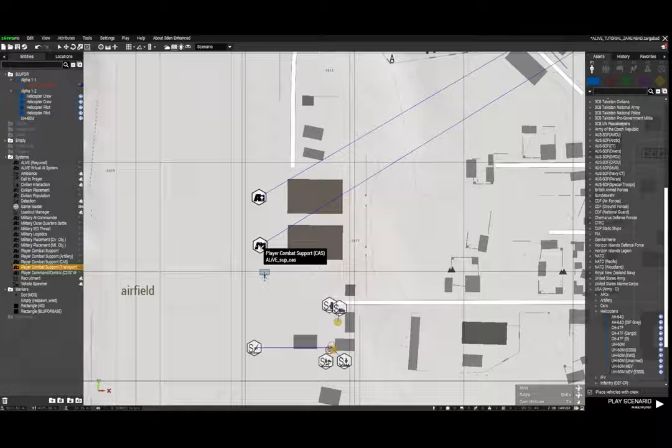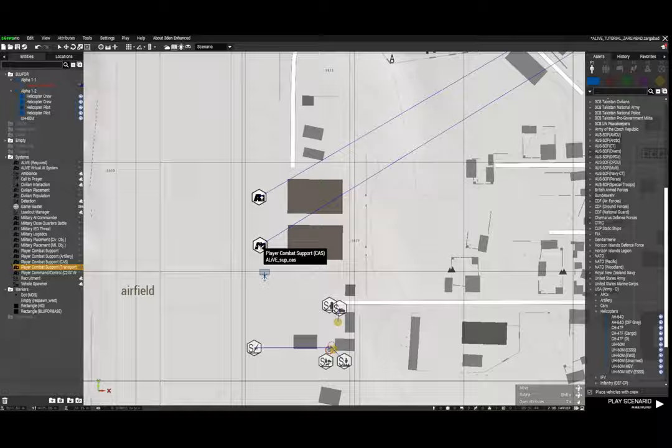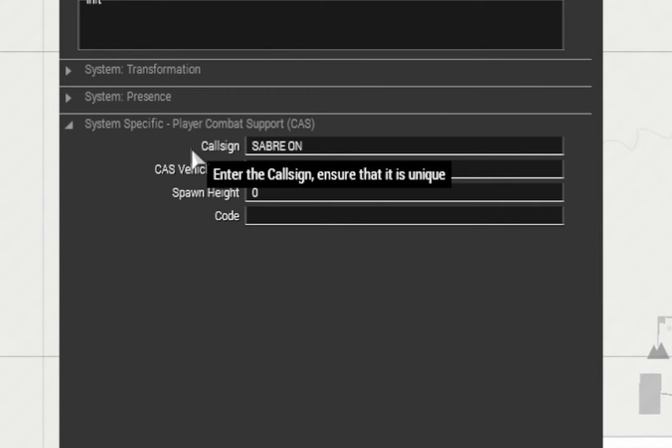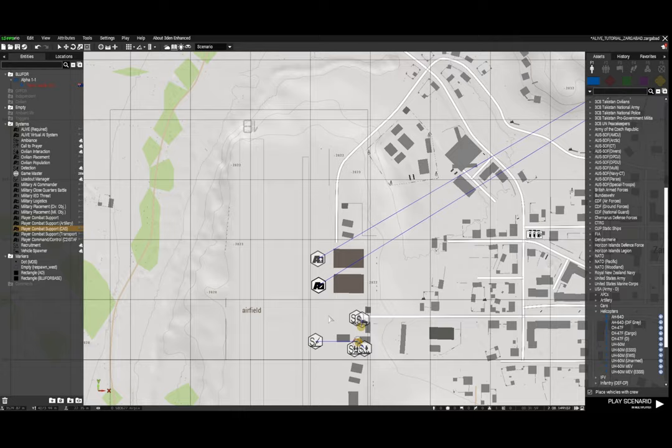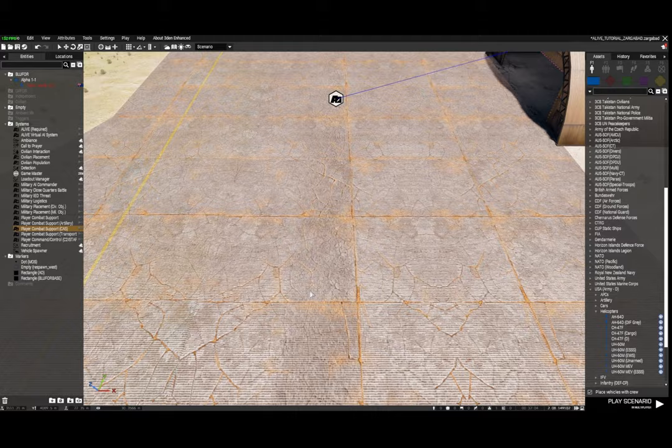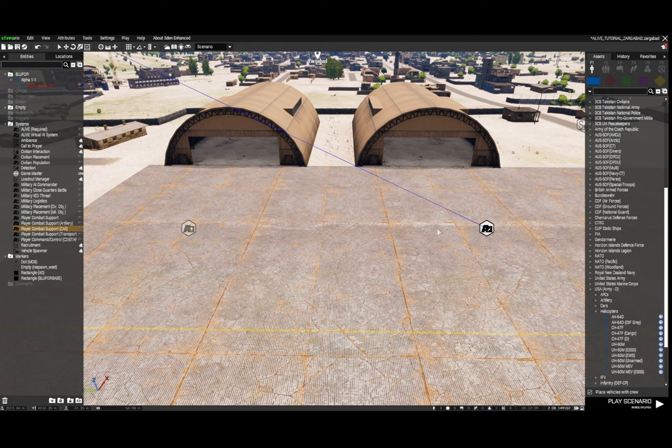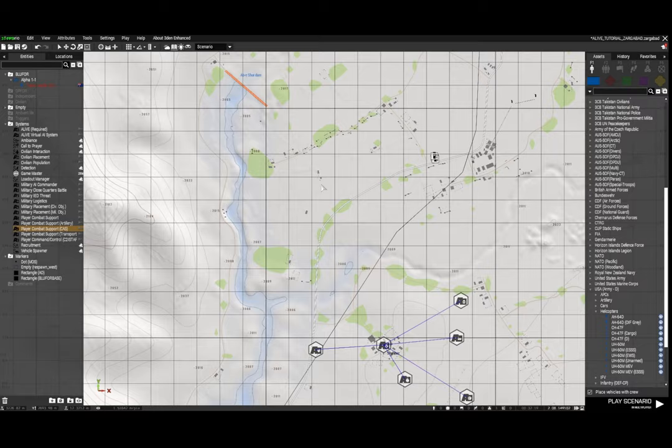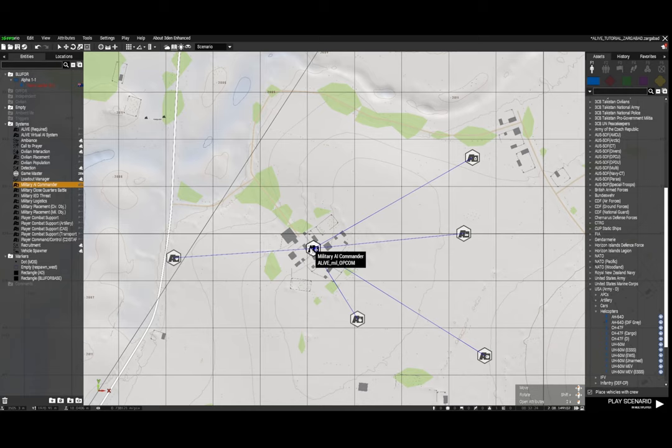Likewise I've done the same for the combat support CAS module, and that is the class name for an AH-64 Apache. I'm going to change the name of that call sign to Sabre one. So you don't actually need those assets physically sitting on the map, because what happens is when the mission starts those two helicopters will appear in those positions. So think about where you're going to place those modules because that's where your choppers will be.